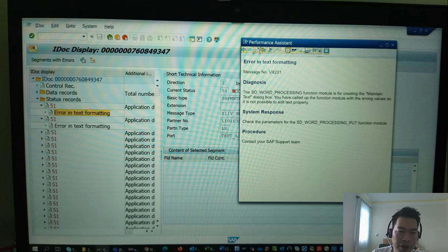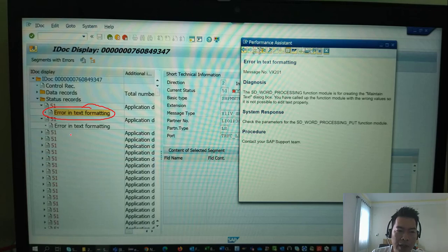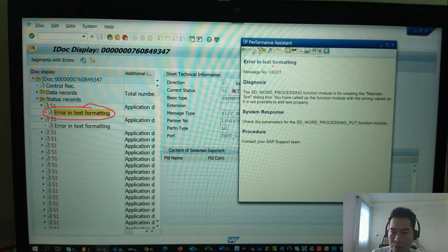And for example, in this case you need to find out why the system raises this error. And you can see this is the error with the message class VX and message number 201.